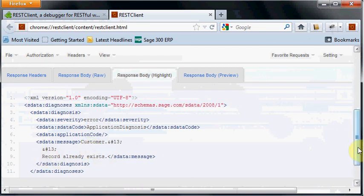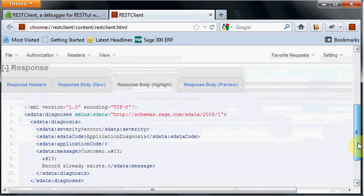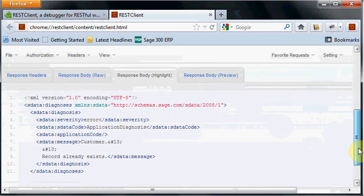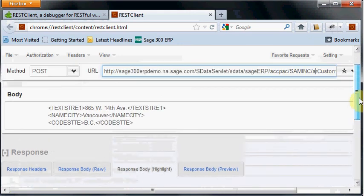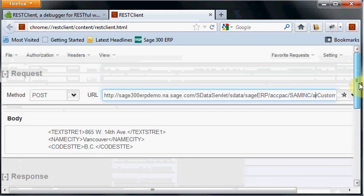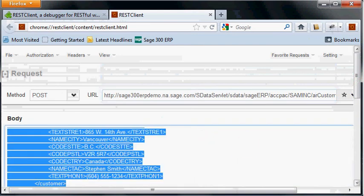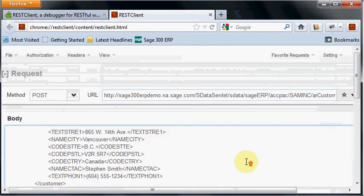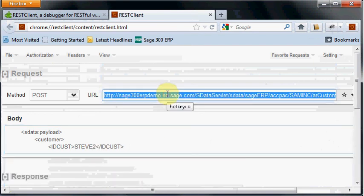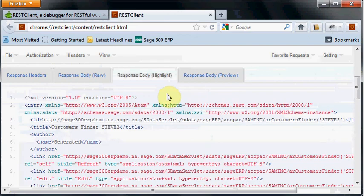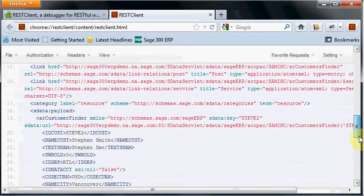The reason we got that is because just before I recorded this video, I went through the request to make sure it would work, and I've already entered the record for Steve. So I'll change the customer ID to Steve2 and then the sdata request will go ahead.